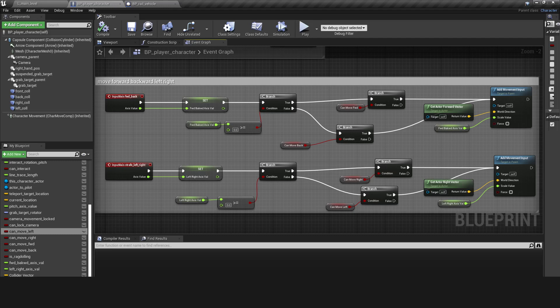The booleans are then used in the movement code to prevent the player from moving outside the walls of the vehicle.